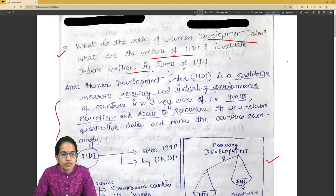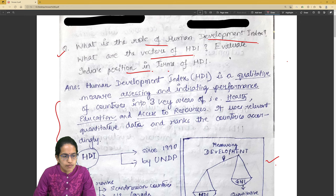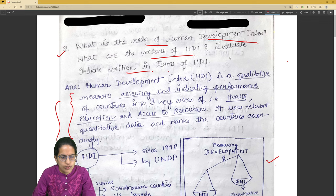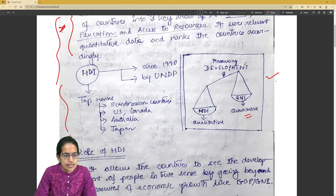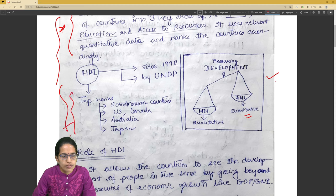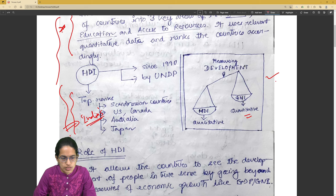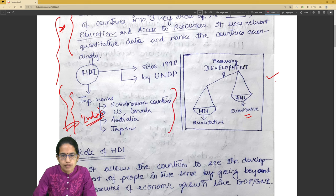The first improvement is regarding the role of HDI. When we start with HDI, this introduction in the first line is enough. Top ranking nations could be mentioned later when we are talking about India's stance or India's position — at that point we can mention this.